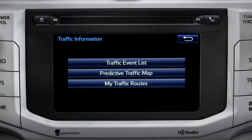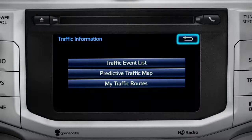As you navigate into an app, you can back up one screen whenever the back arrow appears in the upper right corner. Just tap it.